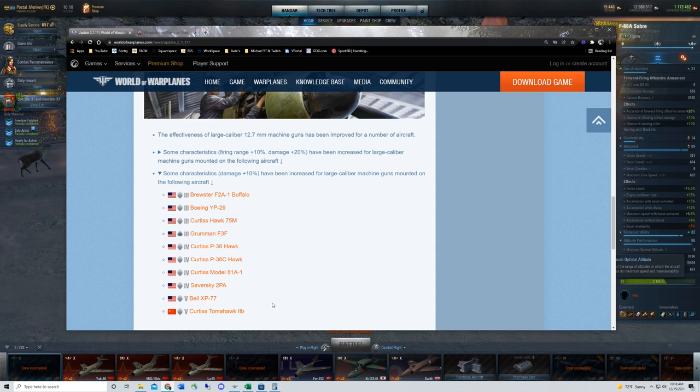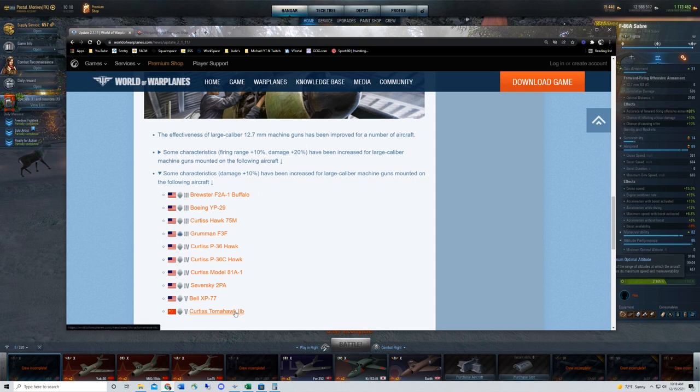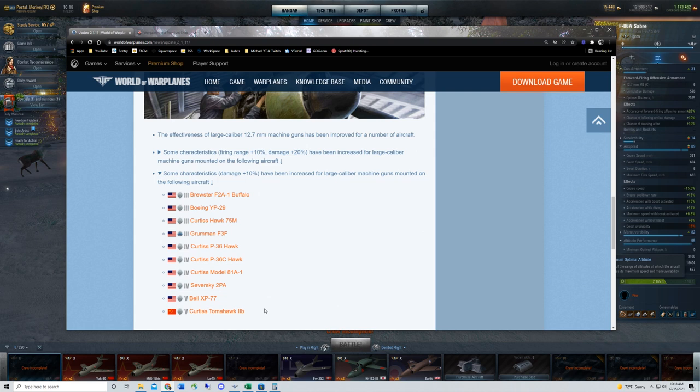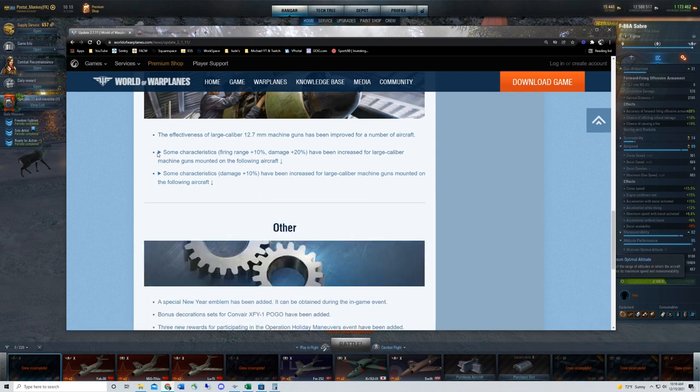Keep in mind that the bonuses here are only for the 12.7 millimeter machine guns, not for the 30 caliber machine guns, which are the 7.92 millimeter machine guns. So the two 50 caliber machine guns on the Tomahawk 2B are getting that buff, but the four 30 caliber machine guns that this particular plane has are not impacted by the increase.